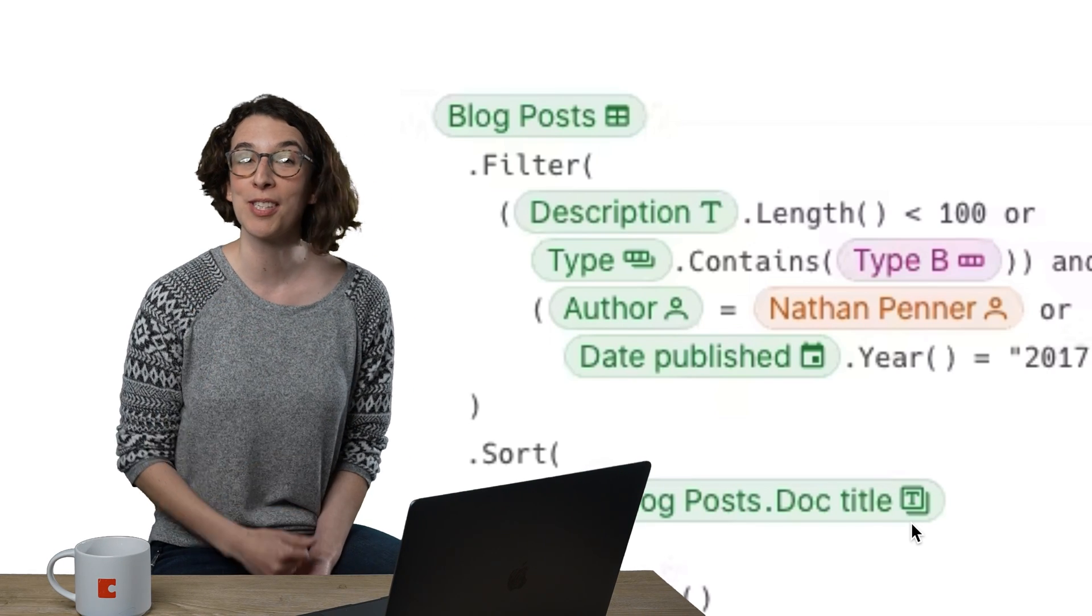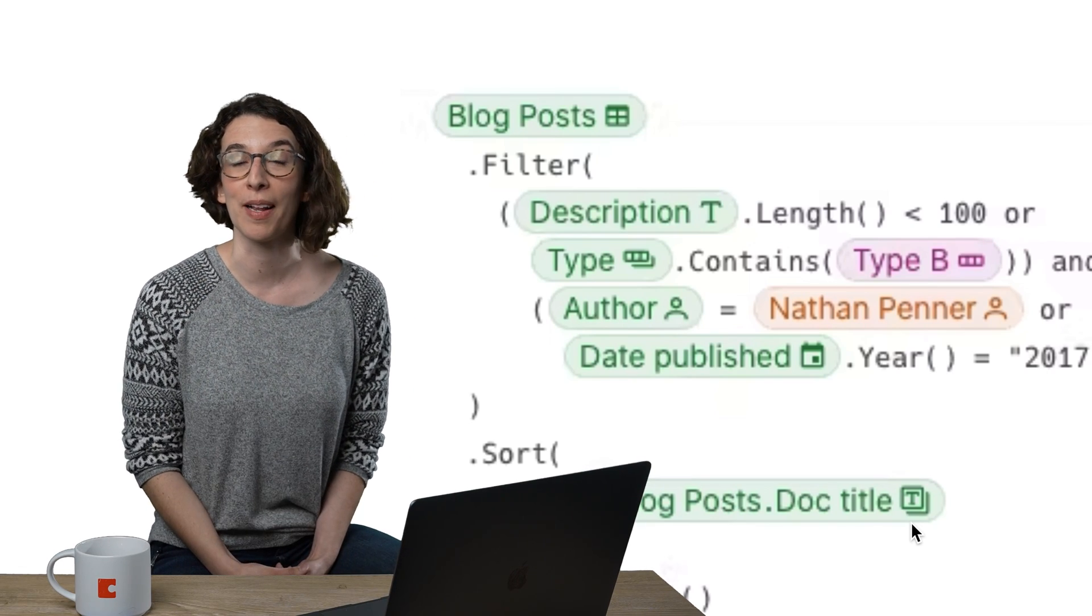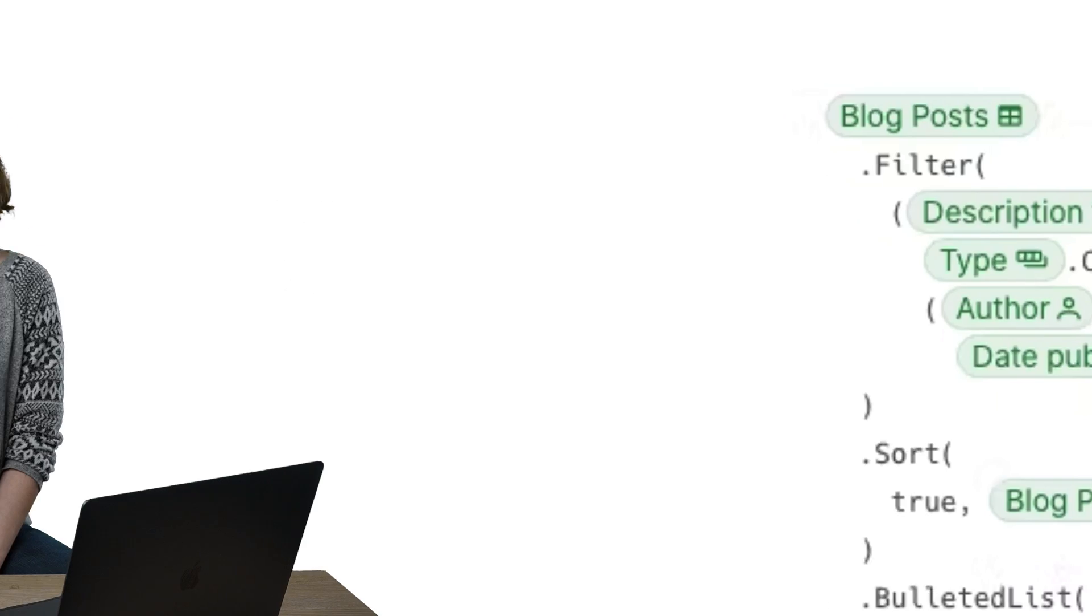So when you're presented with that new formula, look for the three things. Number one, the color. Number two, the icon. And number three, how many icons there are.